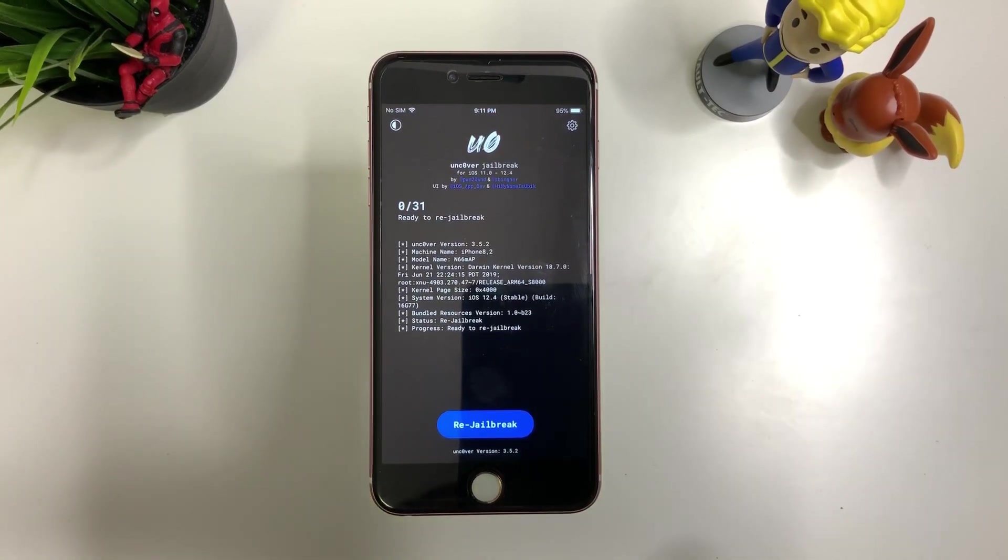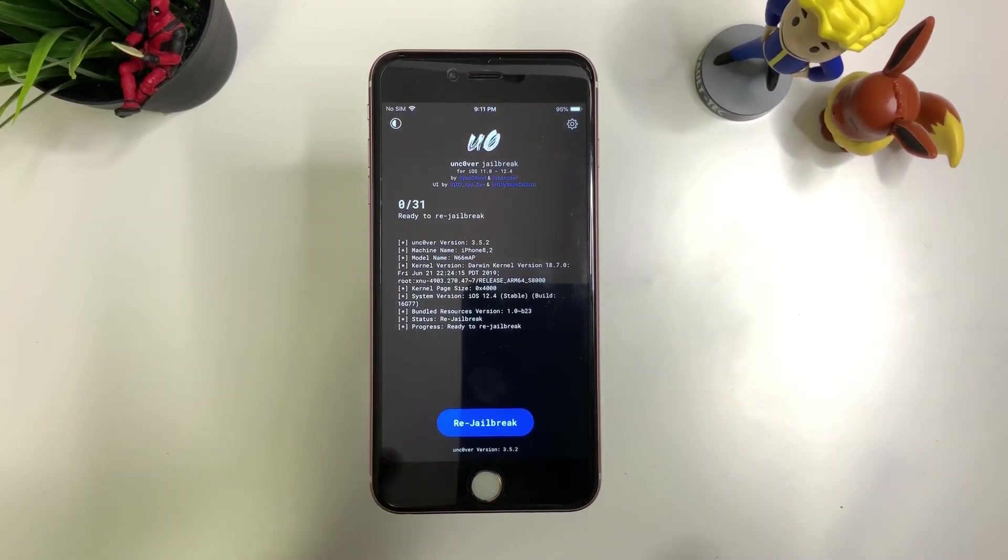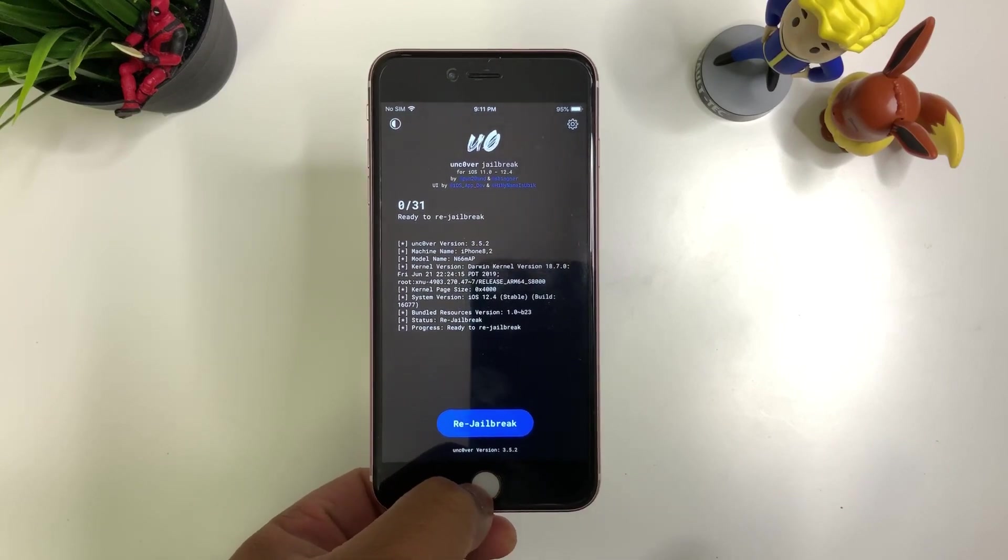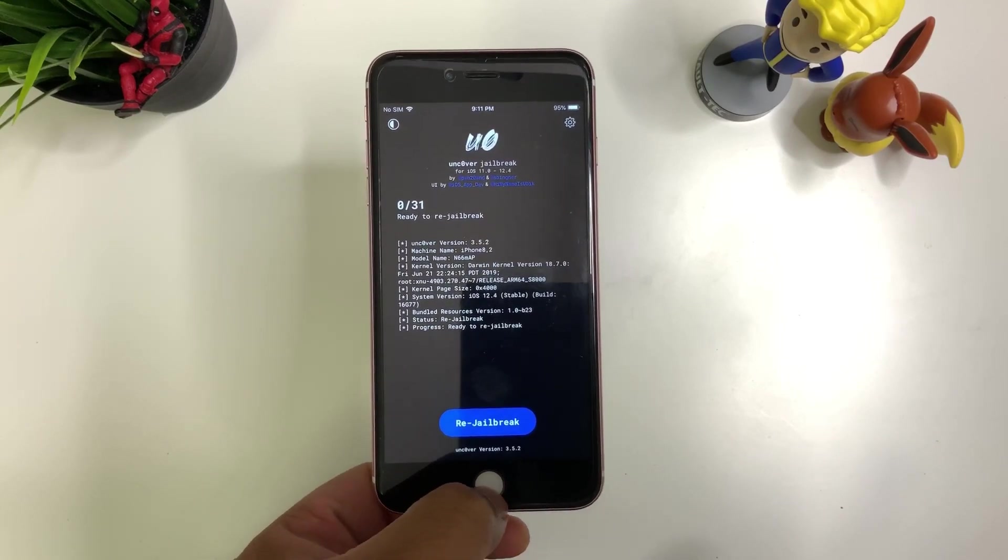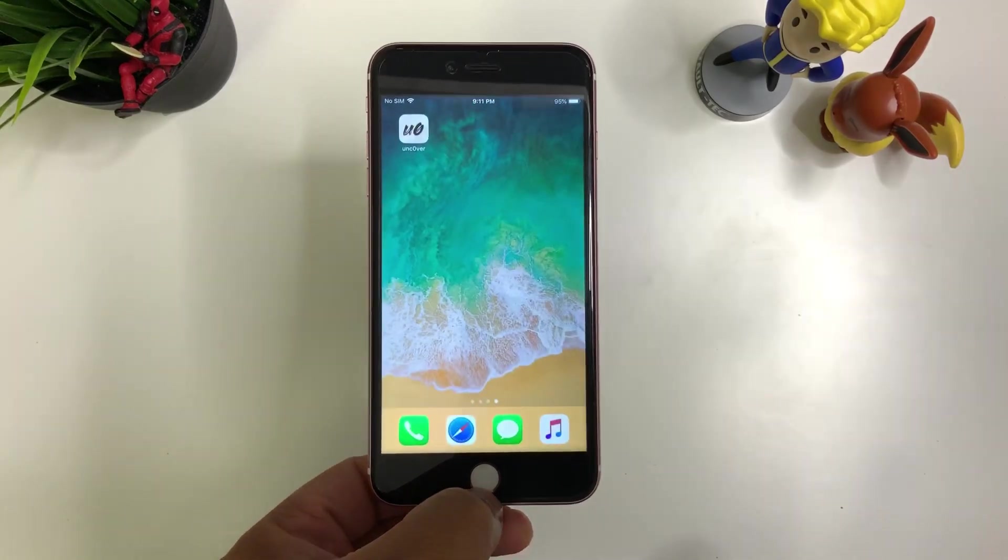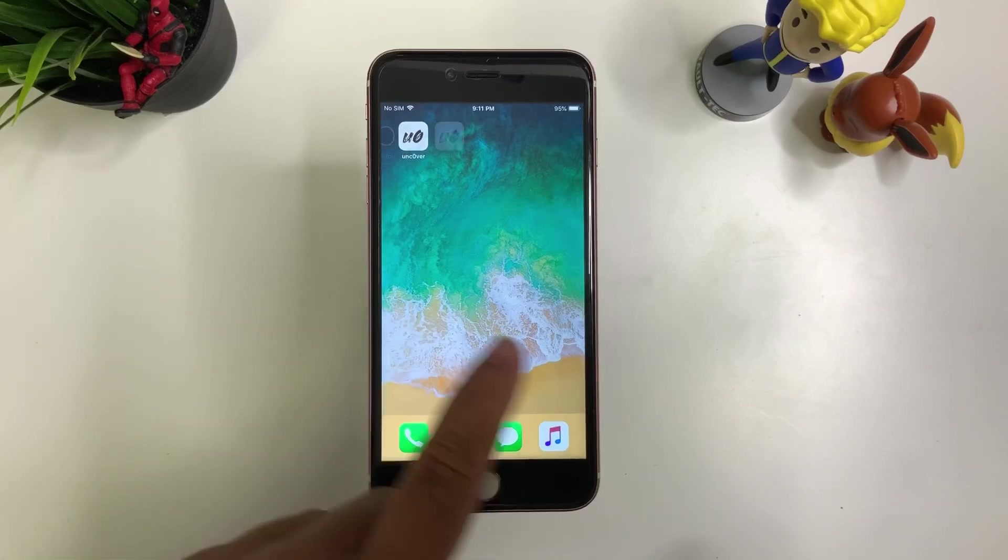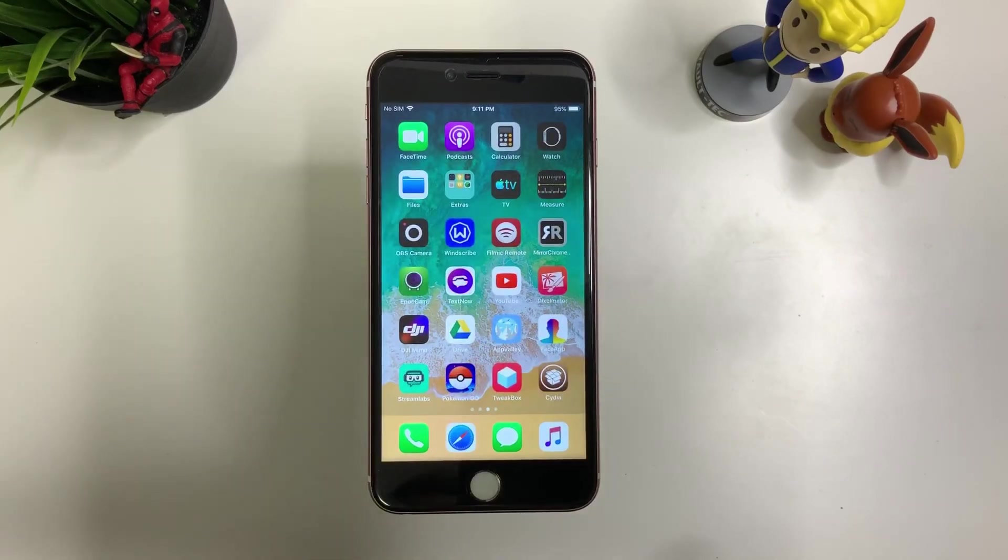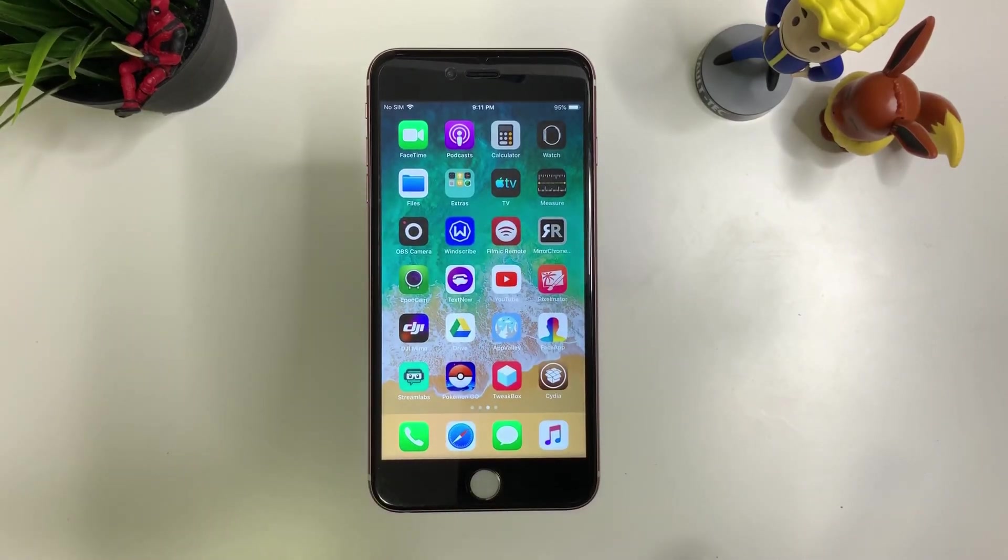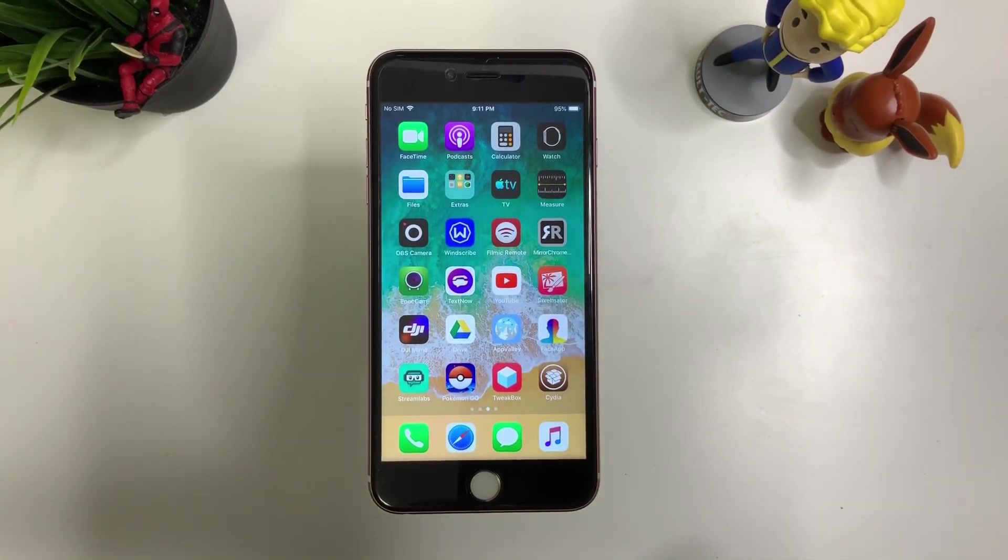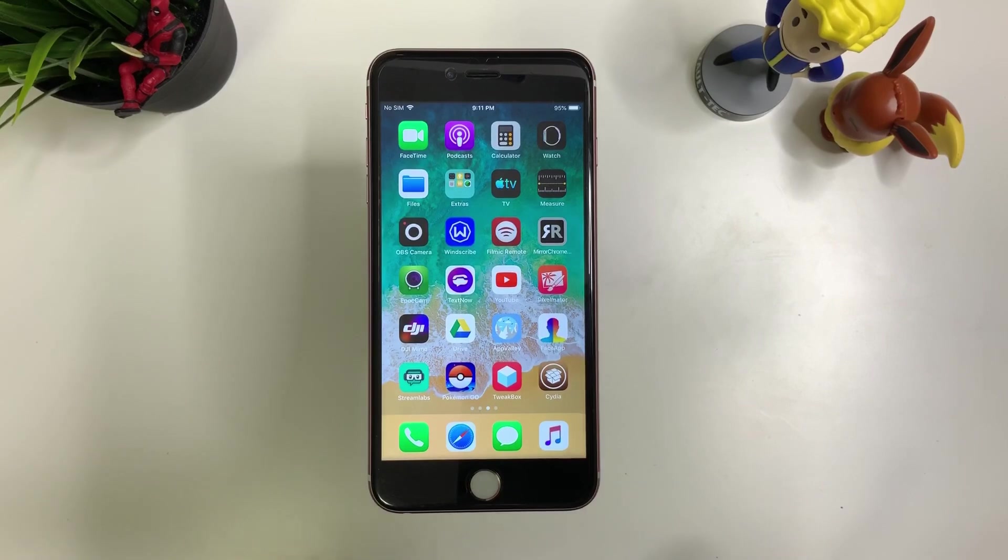And then if it still doesn't work, you can go ahead and delete the Unc0ver jailbreak. Delete it, reinstall it, go back to the beginning. And then hopefully, you'll be able to do it.